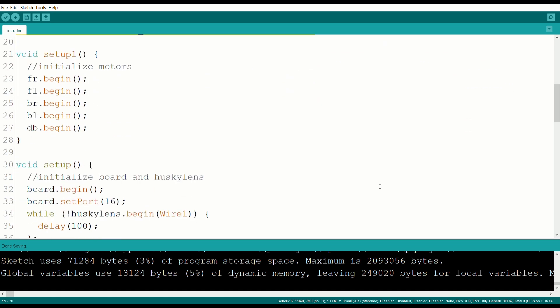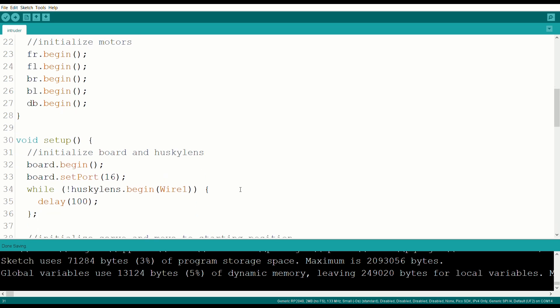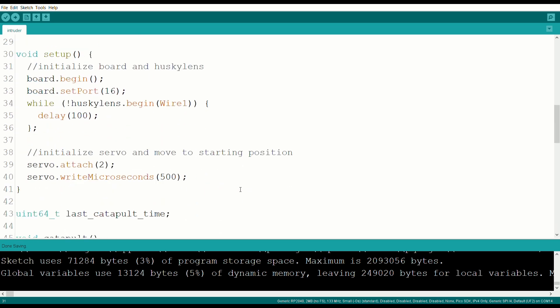In void setup 1 and void setup, we initialise all our hardware objects. Note that before initialising the Husky Lens, we use the board object to activate port 16, which our Husky Lens is connected to.